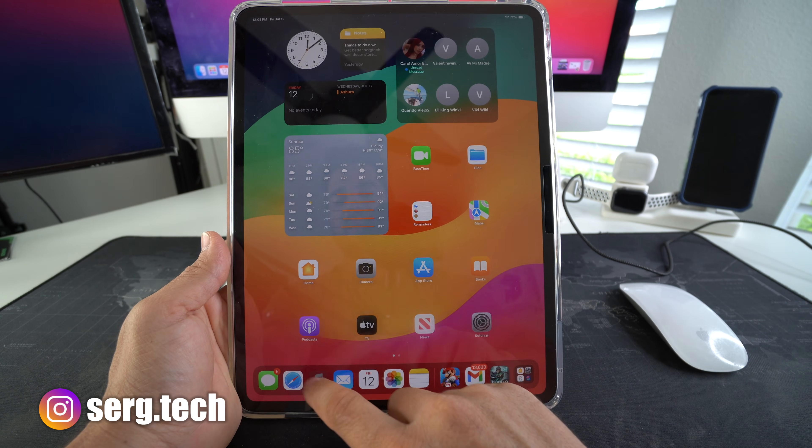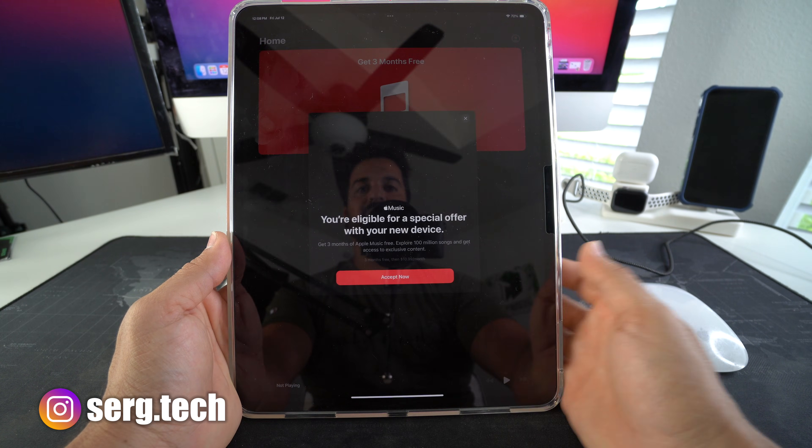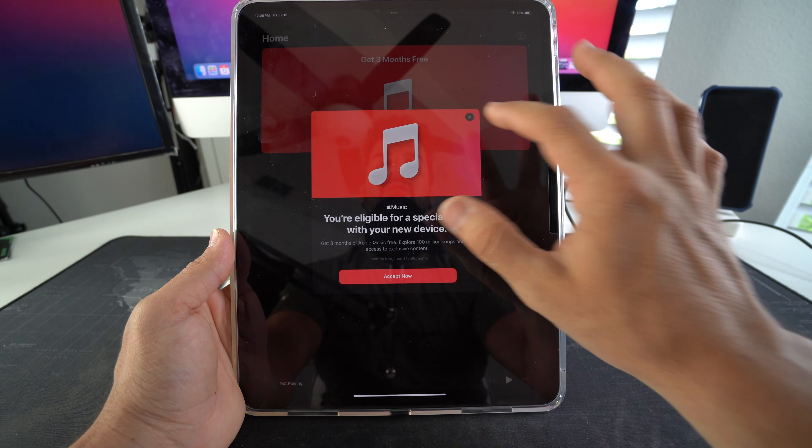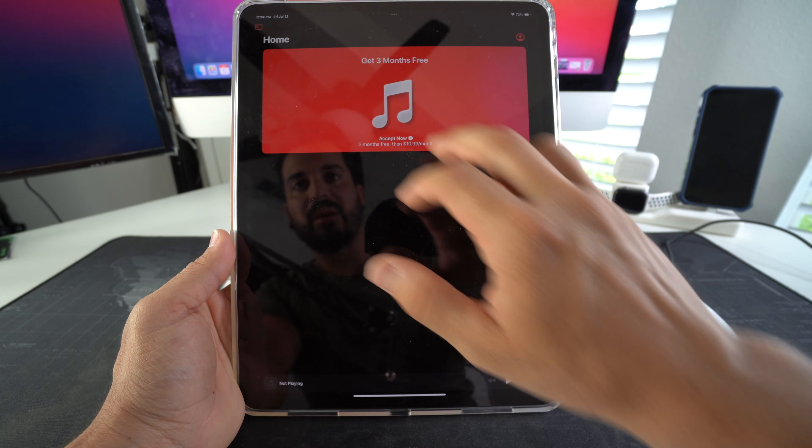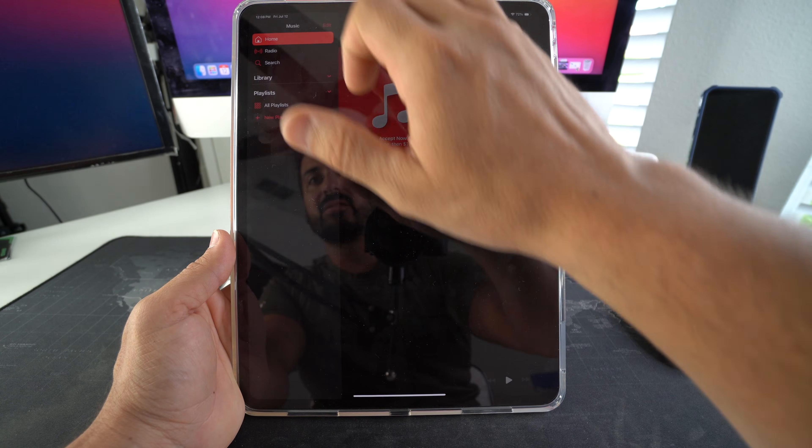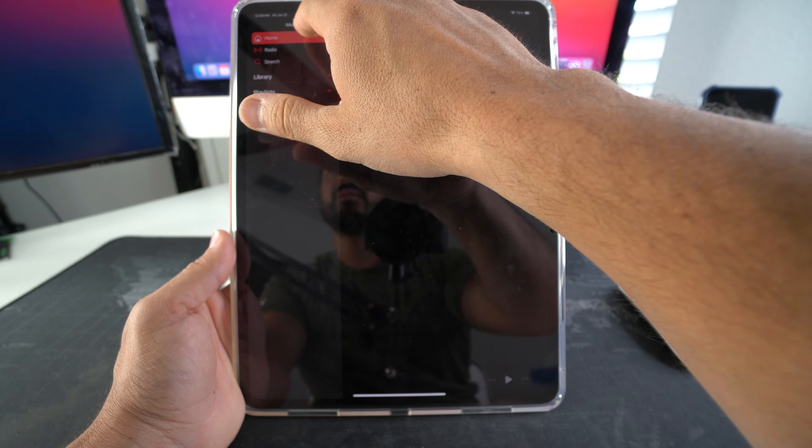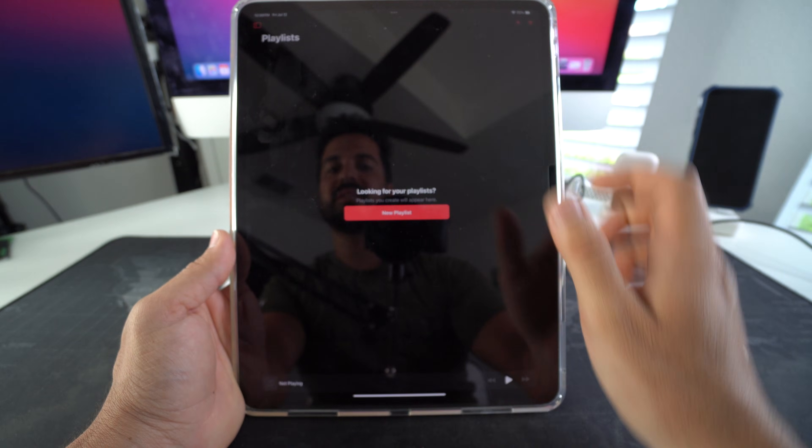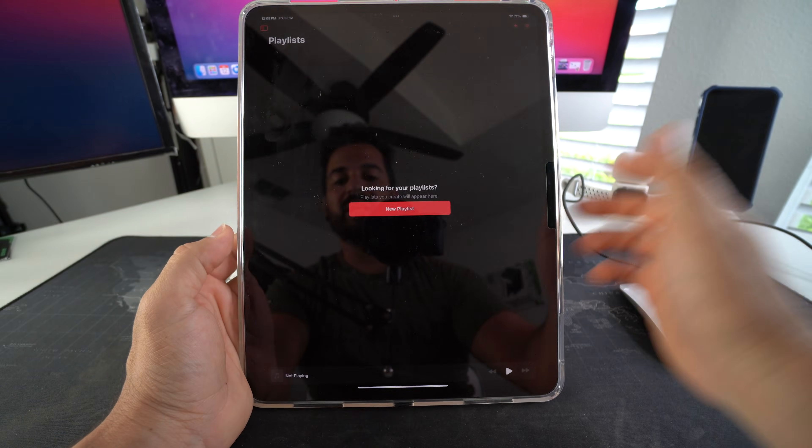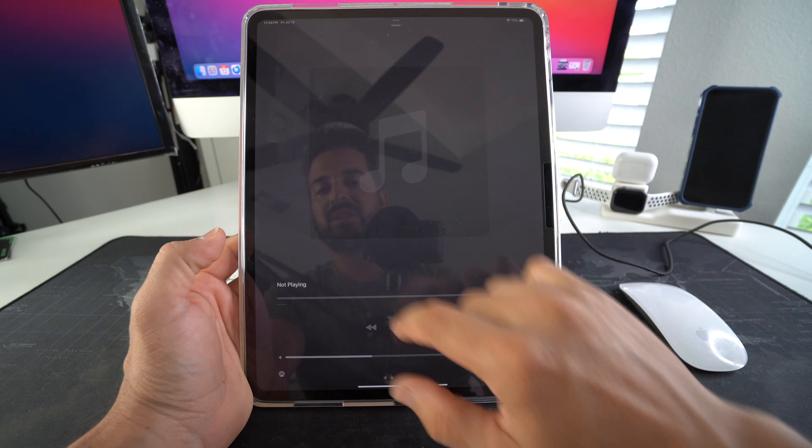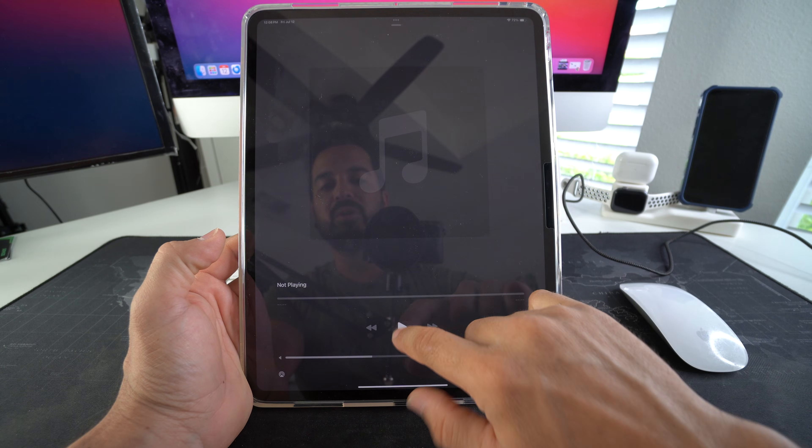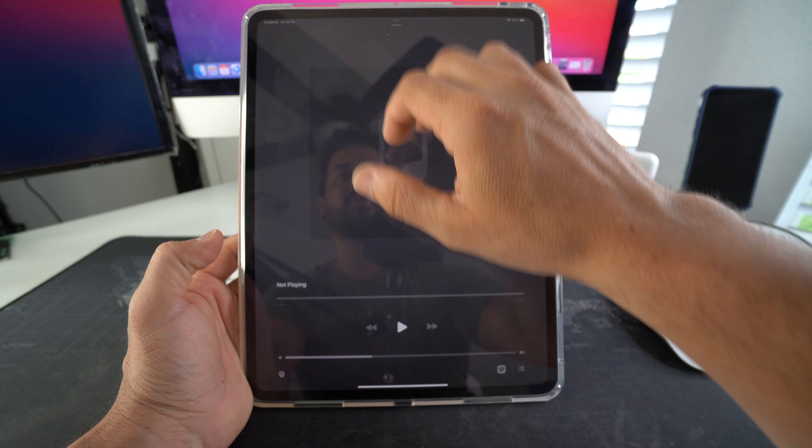All right so as you can see on this iPad, if we go over to the music app we have no music here. If we go to library, select home library playlist, we have no playlists here. There is actually no music on this iPad whatsoever.